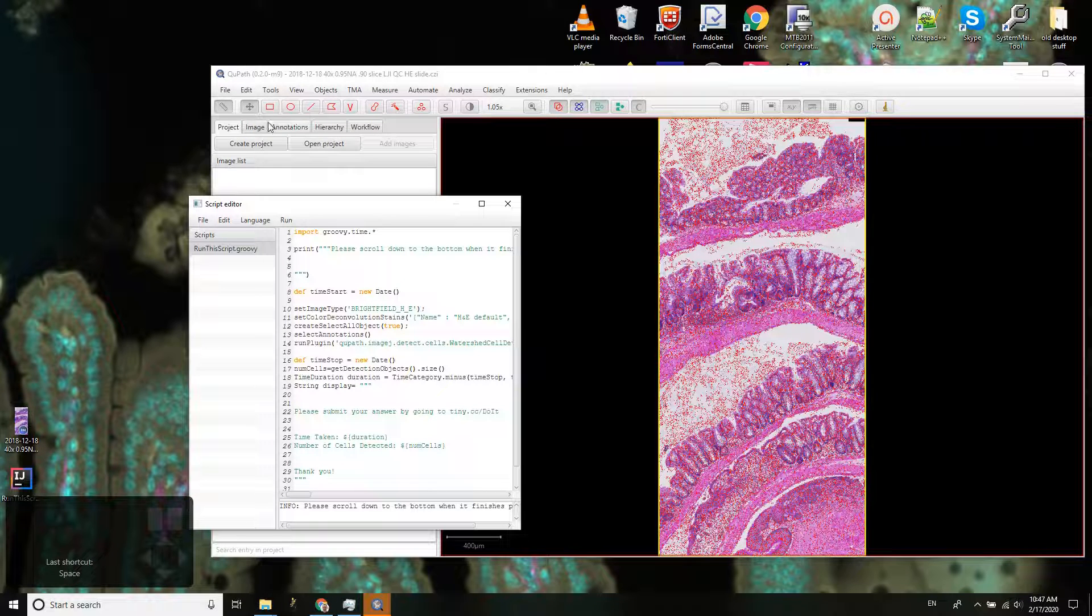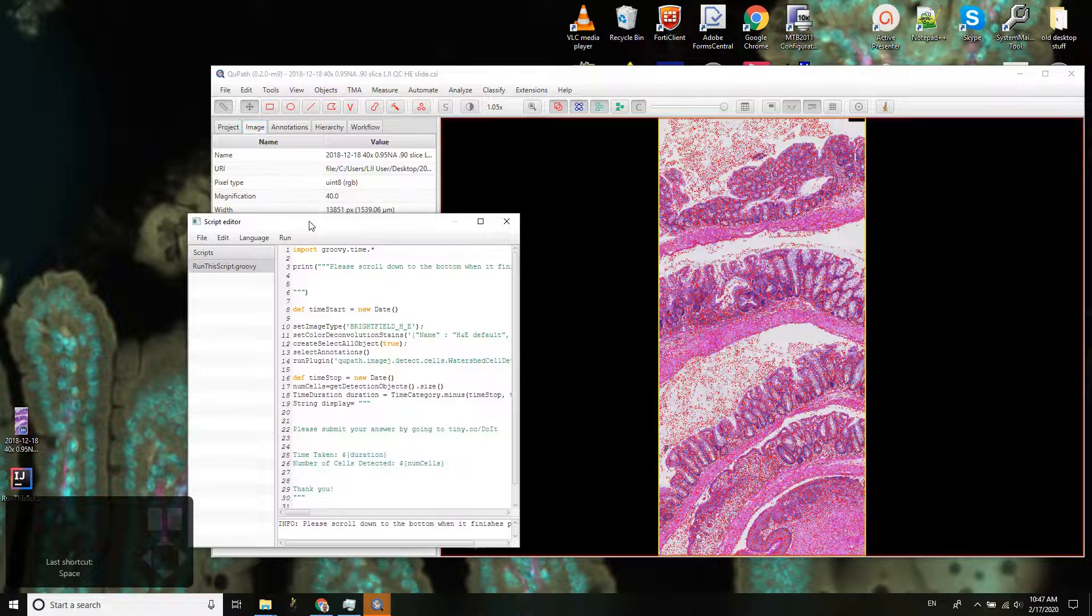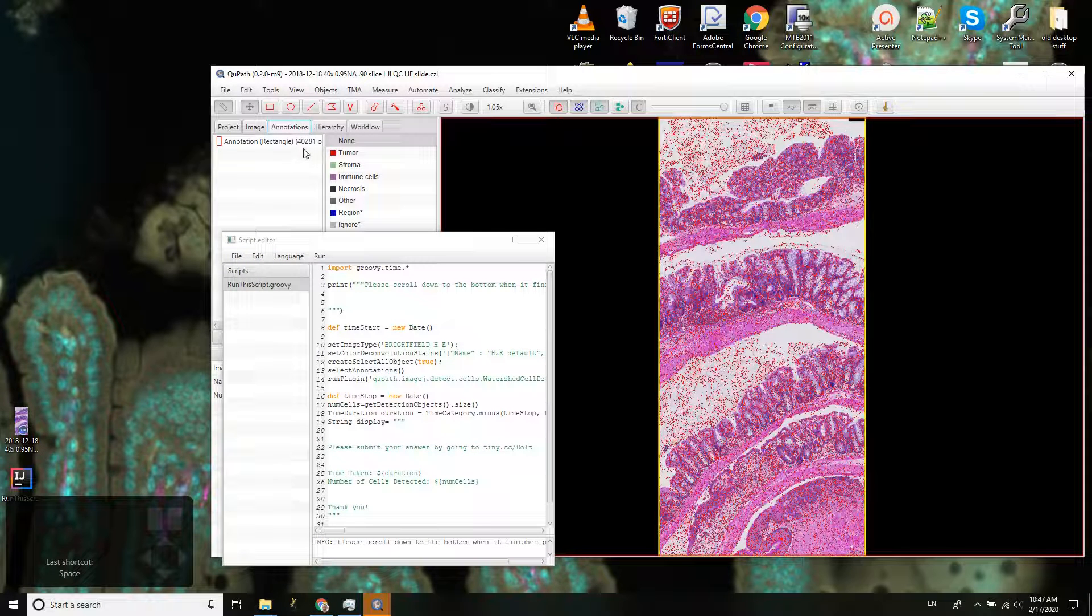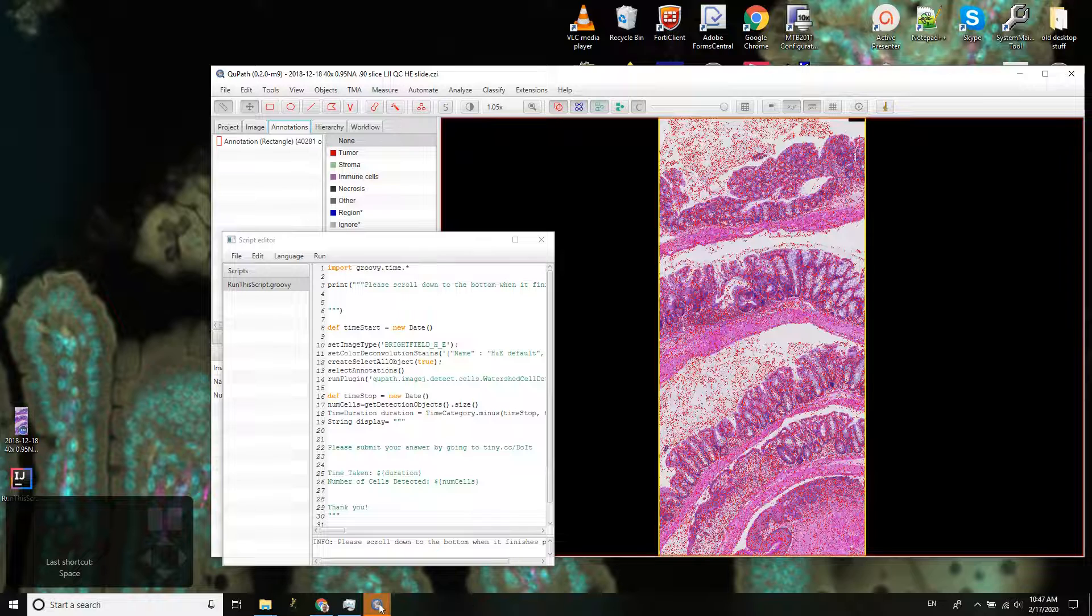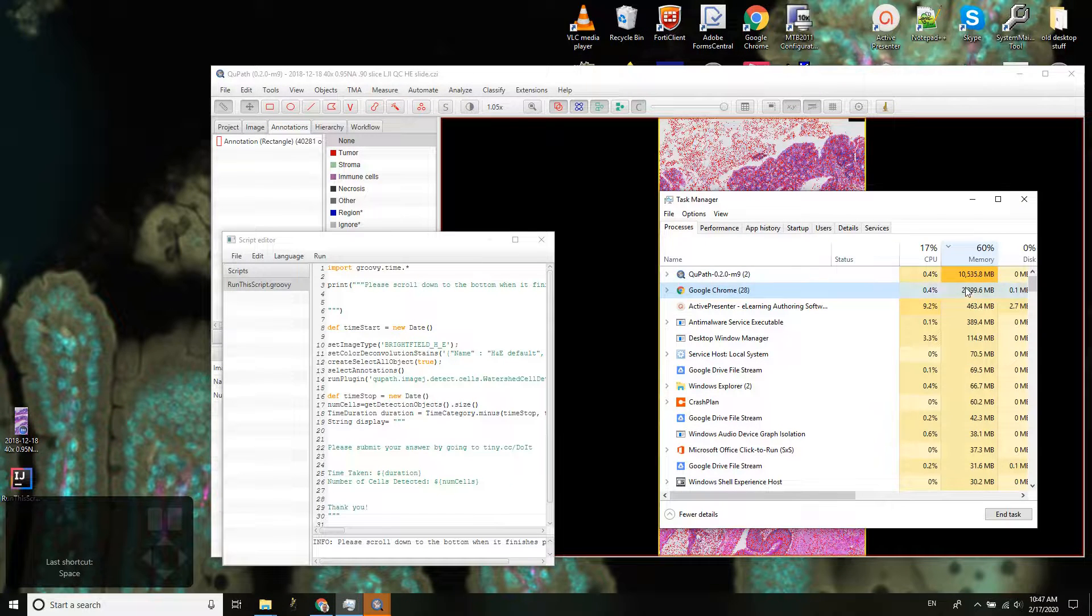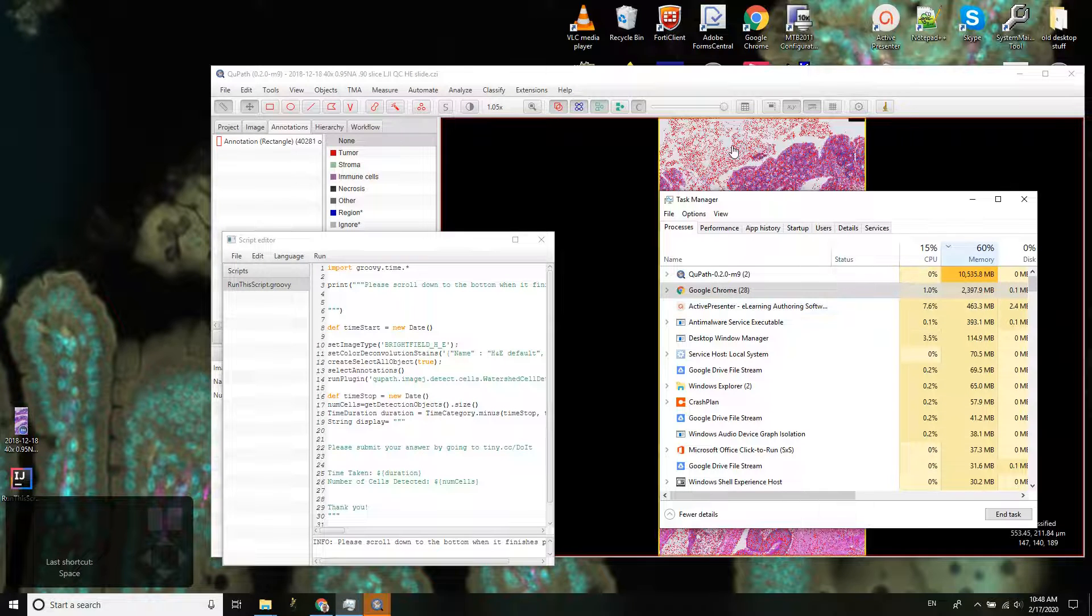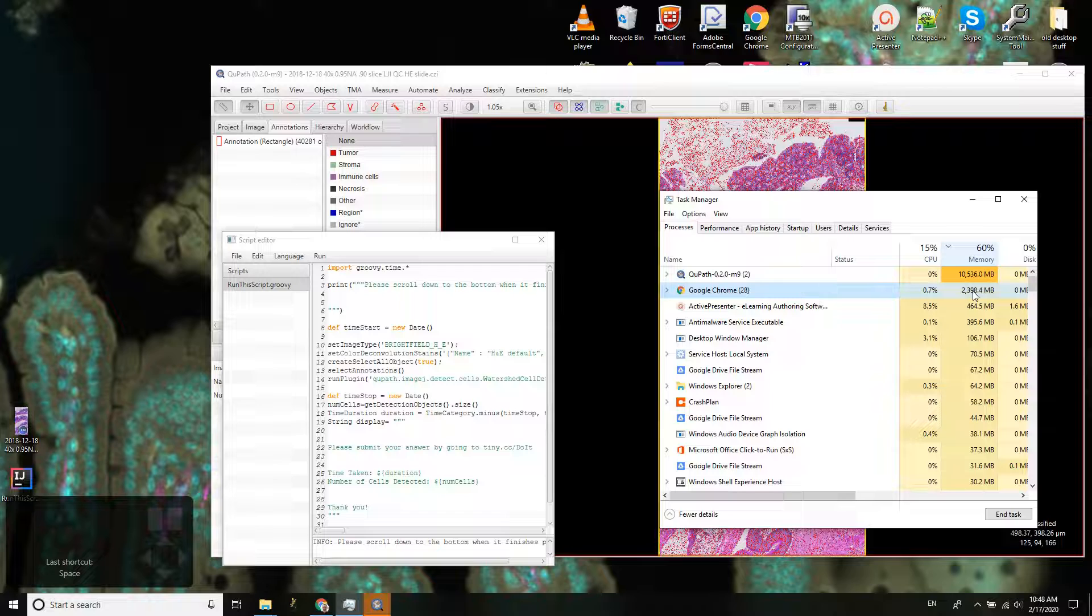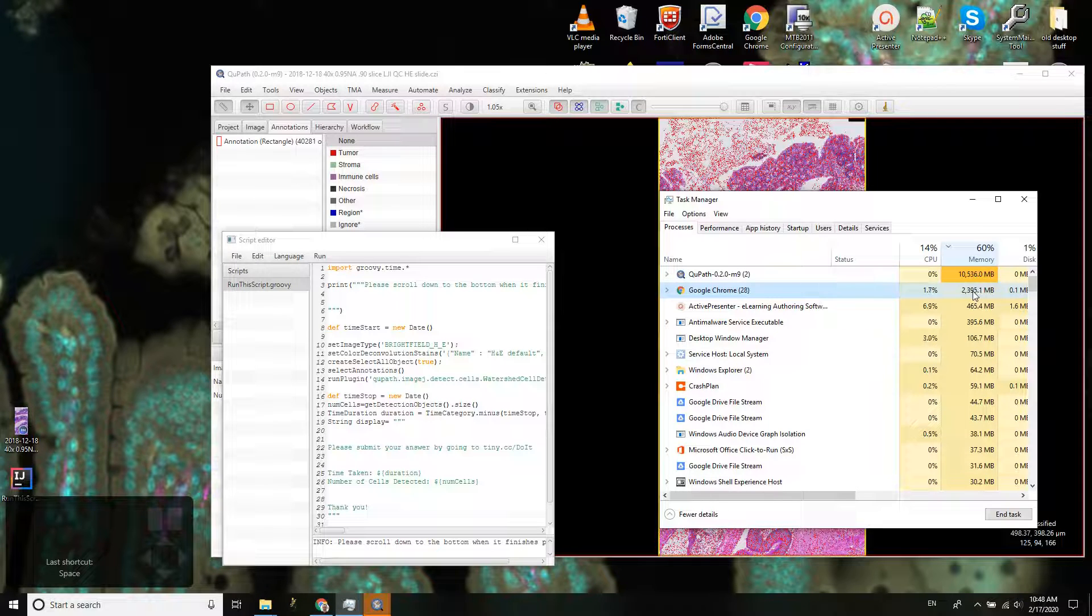And we have 40,000 cells and QuPath very efficiently and effectively allocated the resources of my computer to do the task as quickly as possible. Now notice that I also have another application here, Google Chrome, and a lot of browsers, they use up a lot of your computer memory.